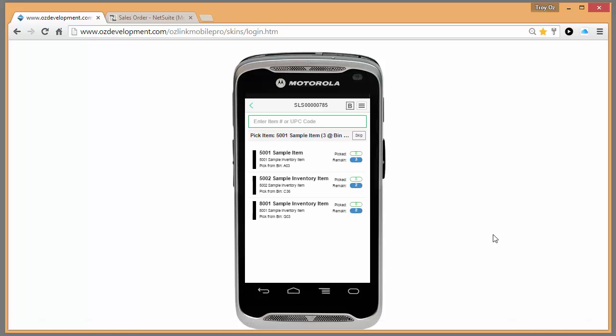Now the mobile device will create a walking path for me based on my bin locations. When I get to my first bin, I can scan my item.